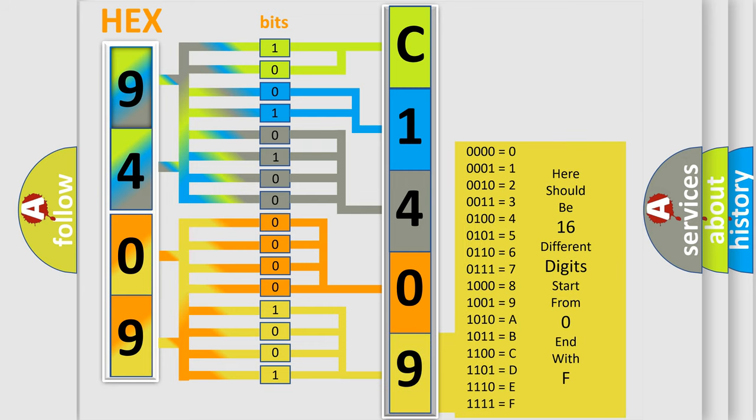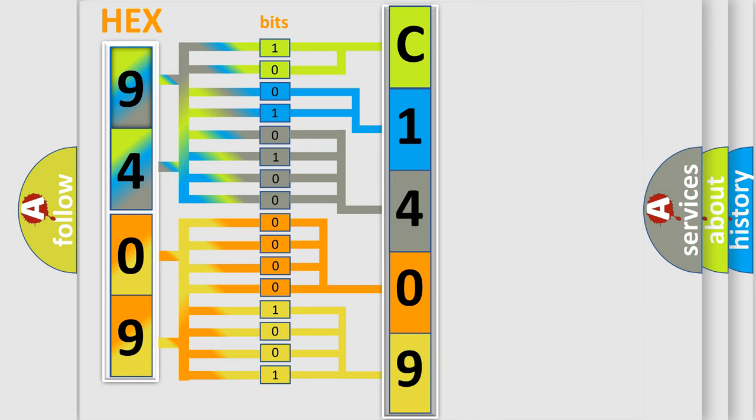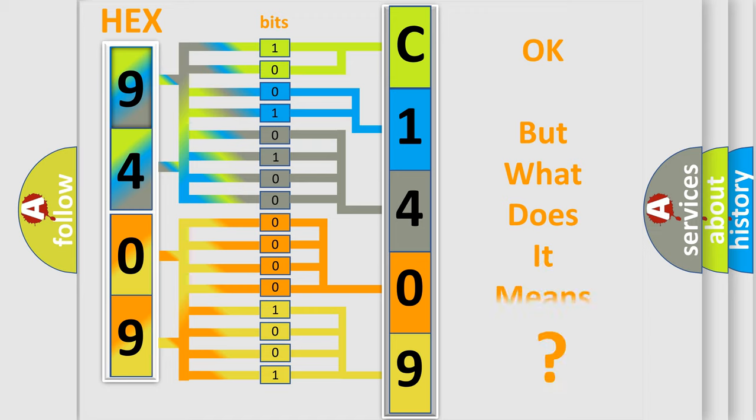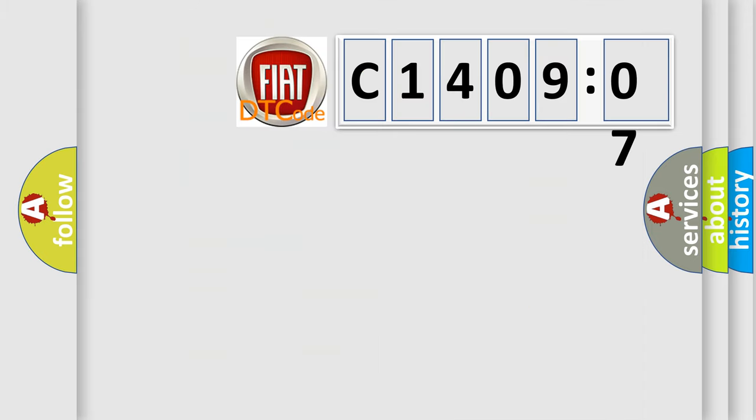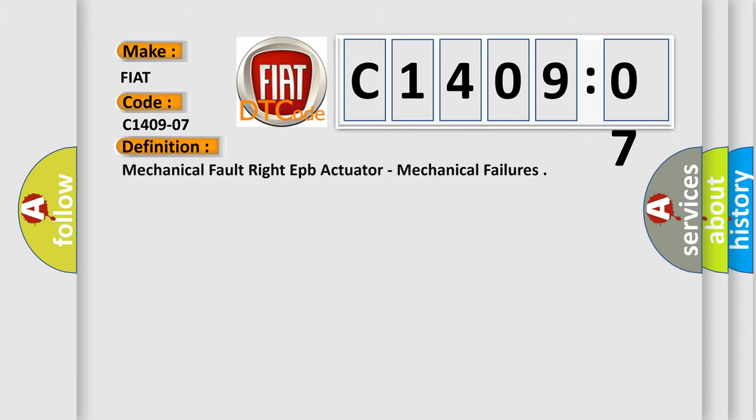We now know in what way the diagnostic tool translates the received information into a more comprehensible format. The number itself does not make sense to us if we cannot assign information about what it actually expresses. So, what does the Diagnostic Trouble Code C1409207 interpret specifically for Fiat car manufacturers? The basic definition is: